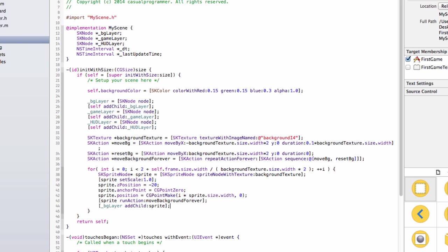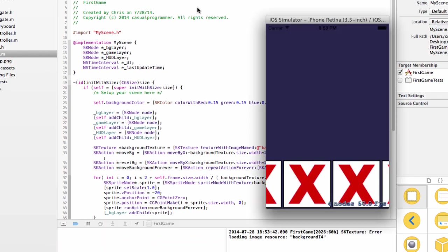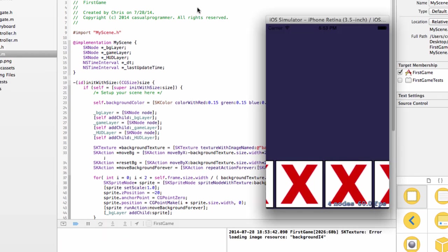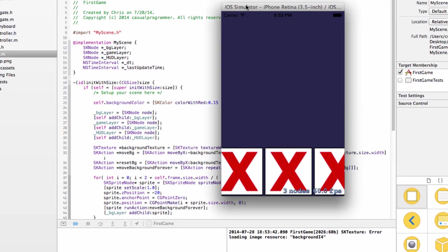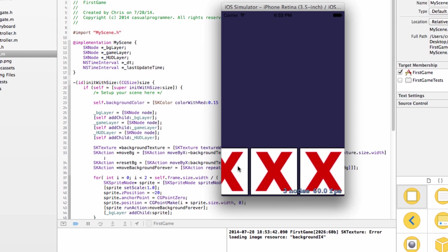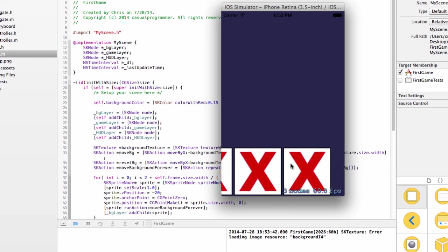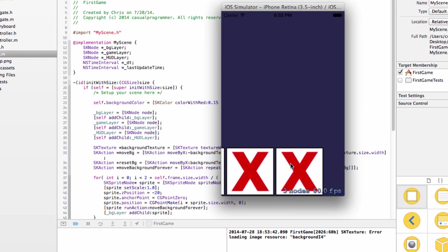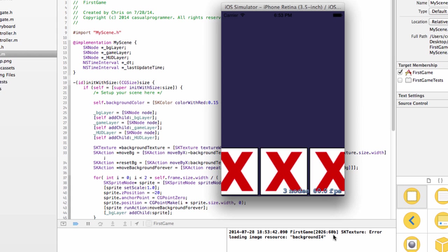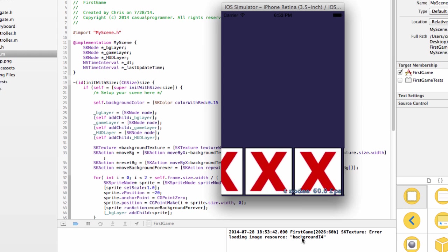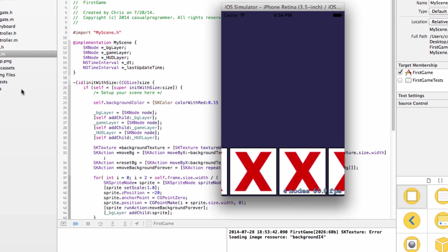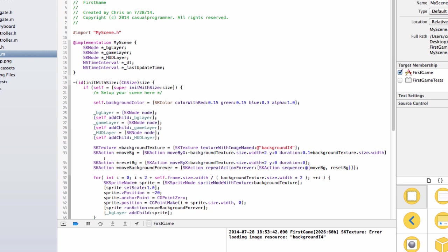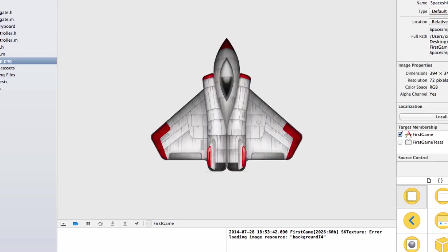I mean, it should, but I'm known to make mistakes and I am very tired. Ah, okay, totally my fault guys. So you're seeing it move across and it's these big X's. Those are not my background. As you can see here, error loading image resource background i4. That's because I haven't put the image in our game. All we have is this stupid spaceship. So I'm going to get the image from my files and then I'll run it again.